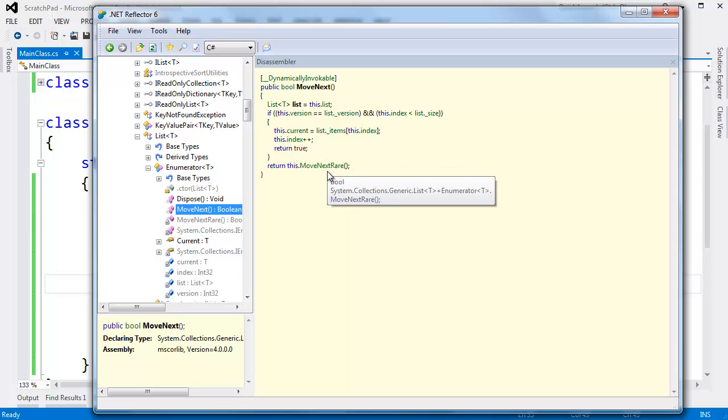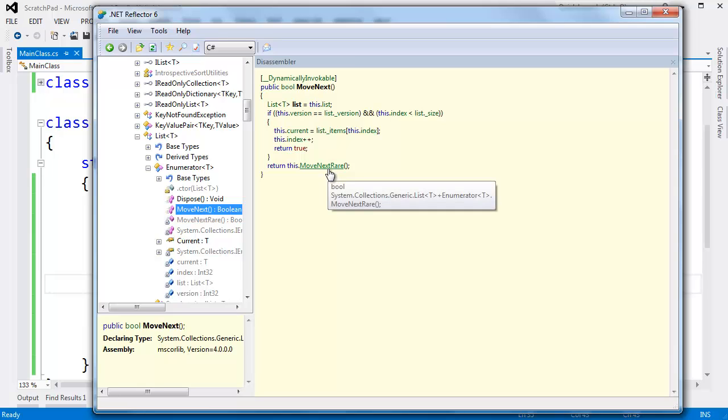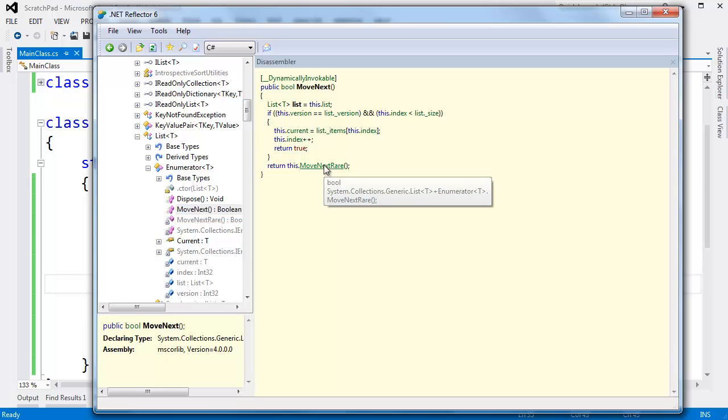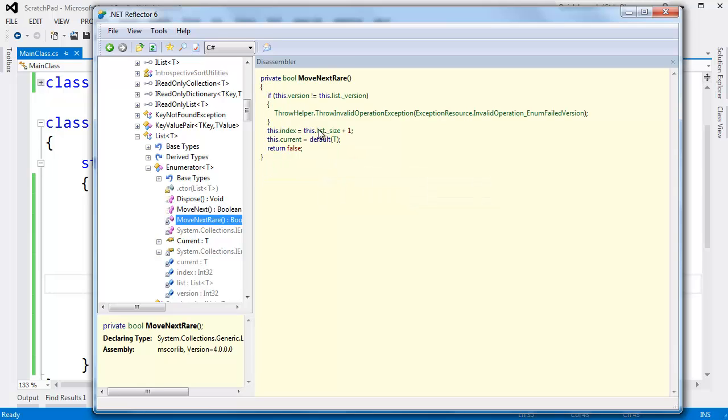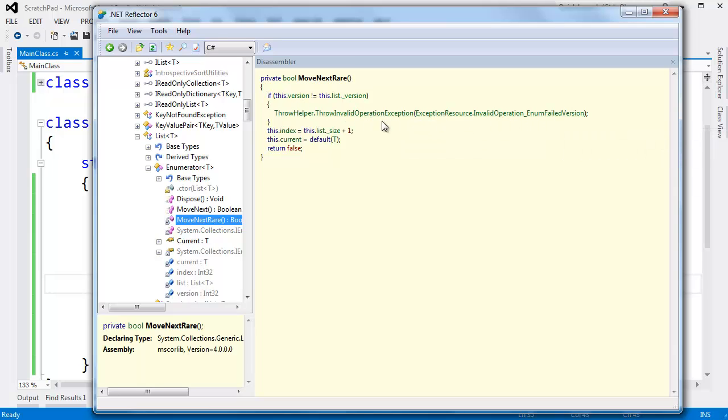Move next rare. It says, hey, if the versions don't match, then throw an invalid operation. Hey, we can't enumerate. Okay, something's wrong. And this version here, if we look at this dot version, that's a list enumerator. It tracks the version number, and it compares it to the list version.